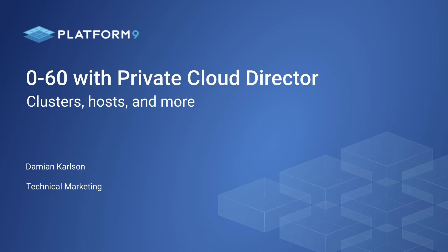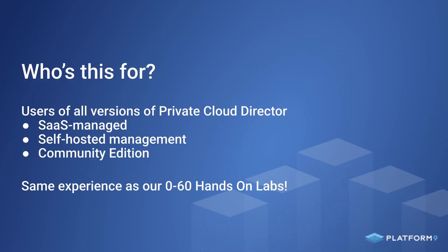Hi, this is Damian Carlson from Platform9. Welcome to the first video in a series covering Getting Started with Private Cloud Director. This video applies to all versions of Private Cloud Director, whether it's SaaS-managed, self-hosted, or community edition, and very closely aligns to what one would experience attending a live hands-on lab session.